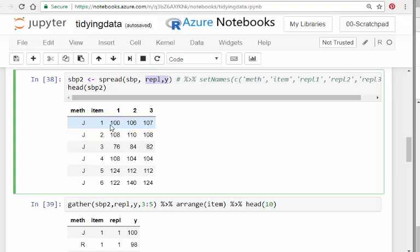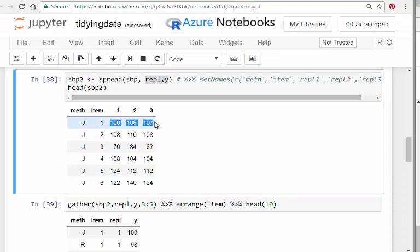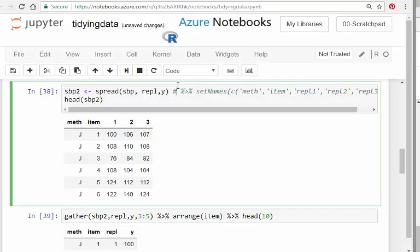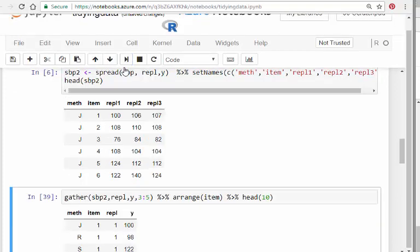That's what spread does—it spreads it out. It folds it up, basically tightens it up into a much more compact dataset, so we're widening it. There's also set names there to actually change the names.